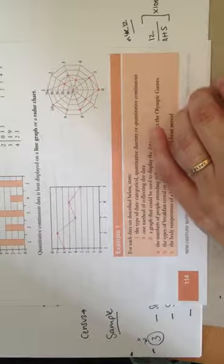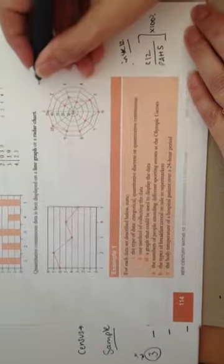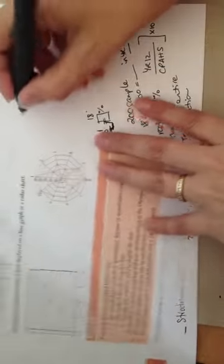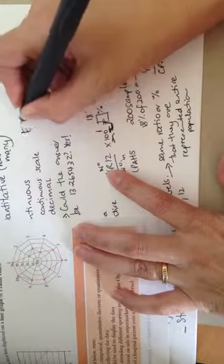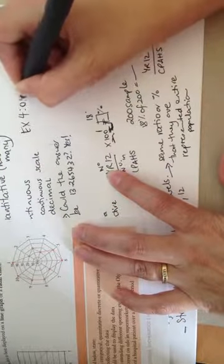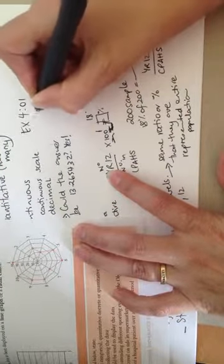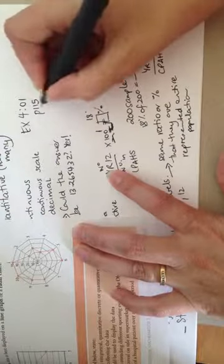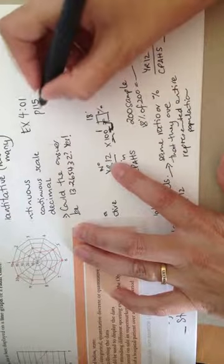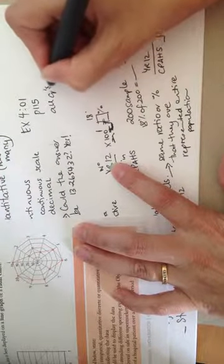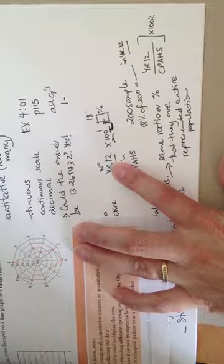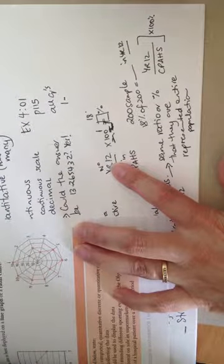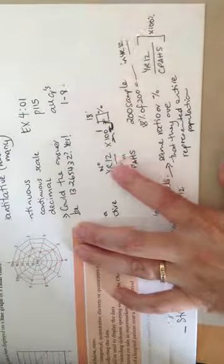That should be enough now for you to work on completing exercise 4.01. It's just, as we talked about, a review of collecting and representing data. So exercise 4.01. It's on page 115 of the PDF and you can do all the questions. That would be one through to, let me just double check, one through to eight. All right. Thank you.